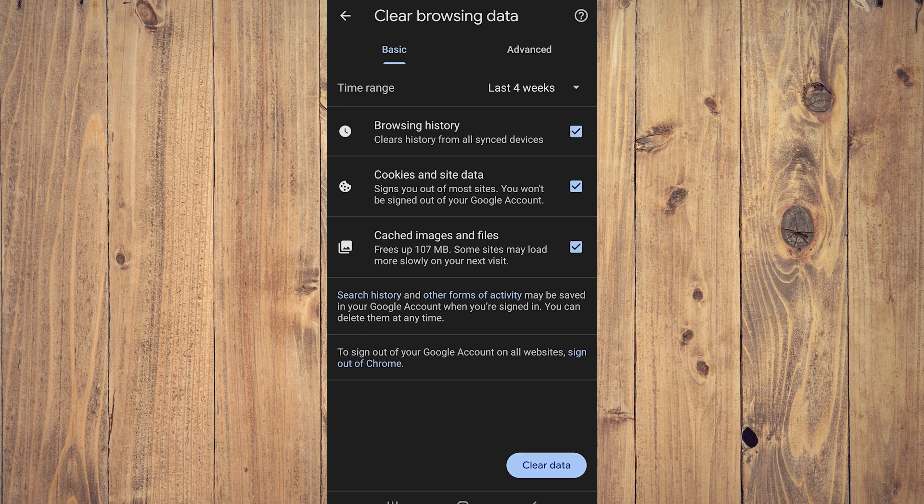What you want to do is restart your device, your Android phone. And after that, it should be fixed. So yeah, that's pretty much it.